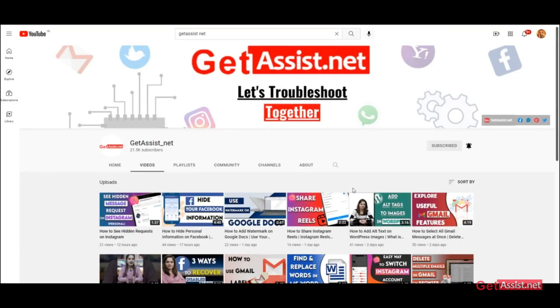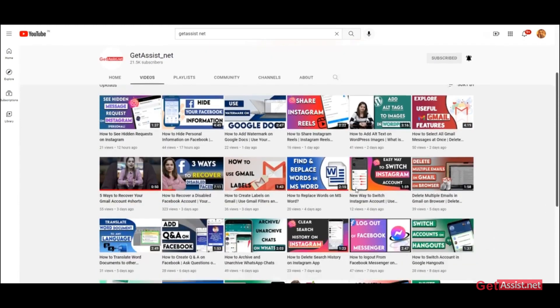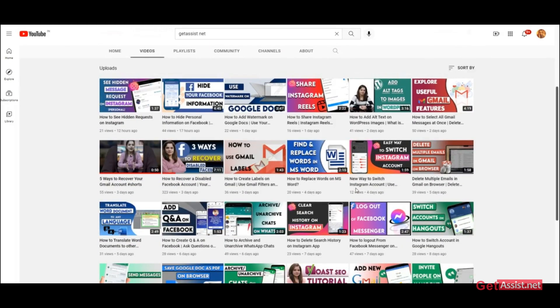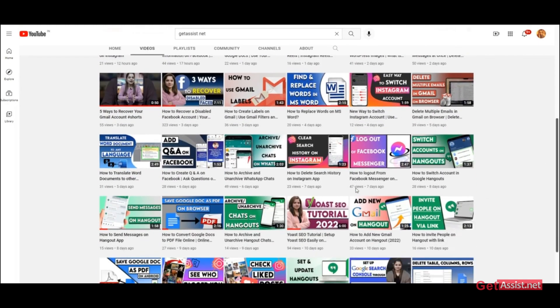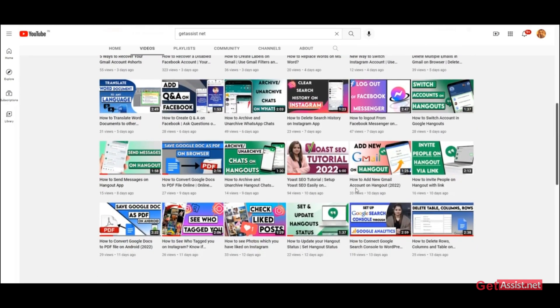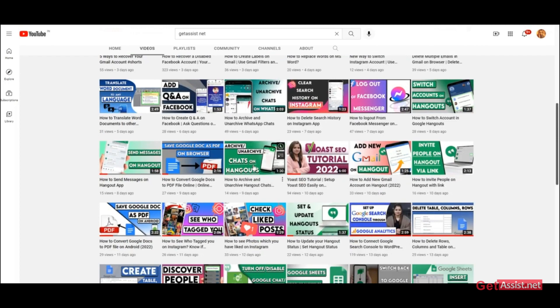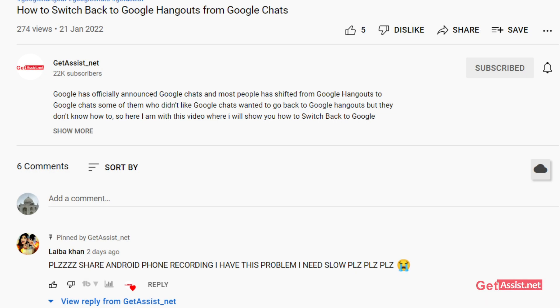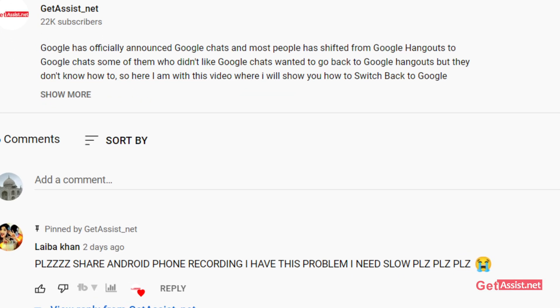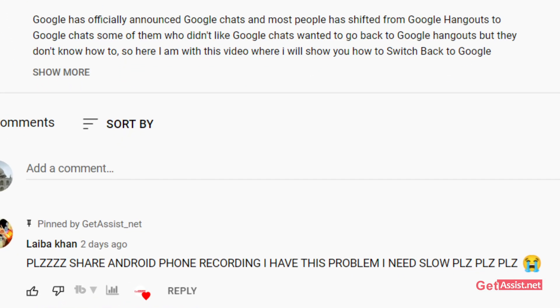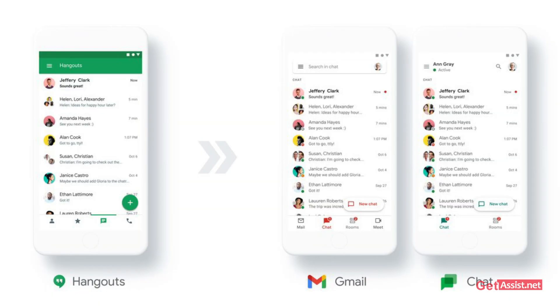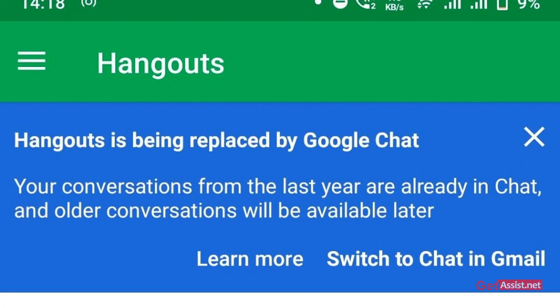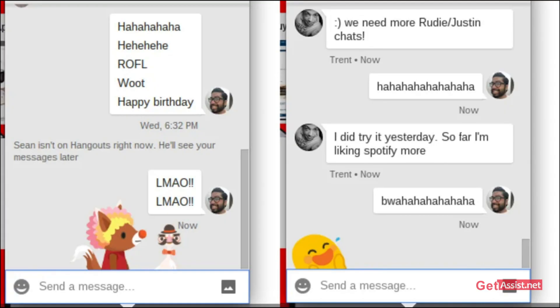Hey everyone, welcome back to my YouTube channel GetAssist.net, where I post troubleshooting videos and useful tutorials. As requested by one of my subscribers, I'm back again with a brand new video where I will be showing how you can switch back to Hangouts from Google Chat on your Android device. So if you are interested, stay tuned and keep on watching.